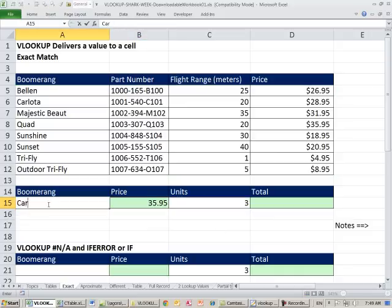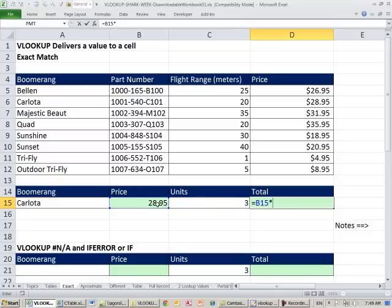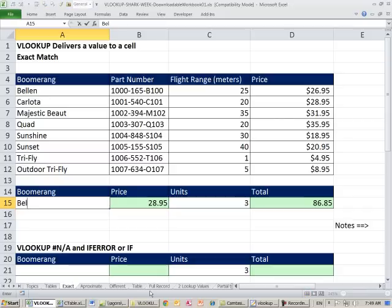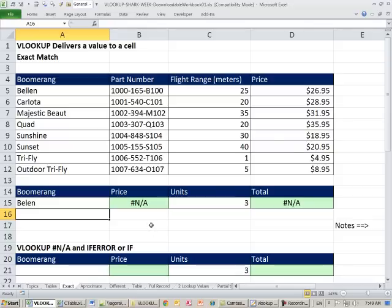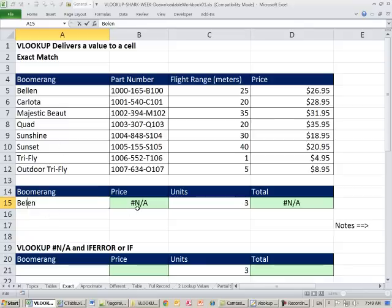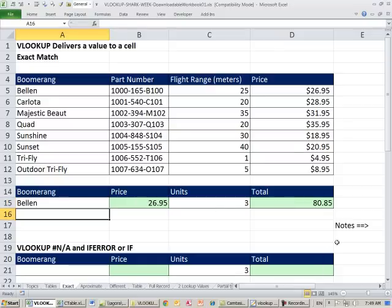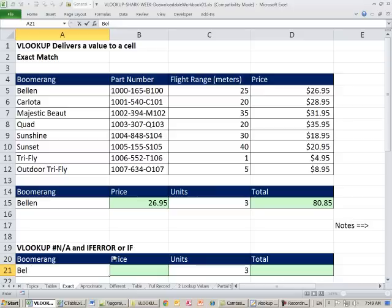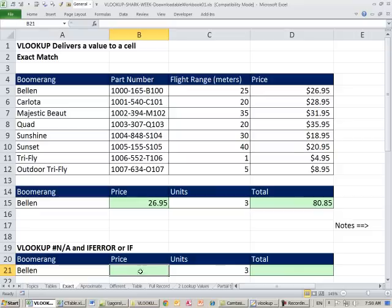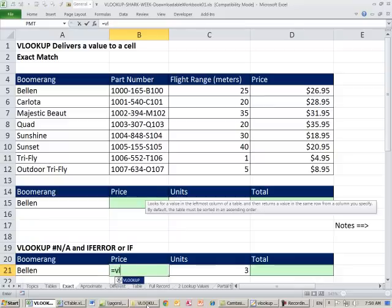We can use this in an invoice: equals price times units. Now, if you mistype the product name, VLOOKUP politely returns NA — not available. We can amend the formula to show a better message. Down here we'll do the same VLOOKUP. In Excel 2007 or later, typing VL immediately shows VLOOKUP in a blue dropdown — hit Tab to insert it. Fill in the lookup value, table, column 4, and 0 for exact match.